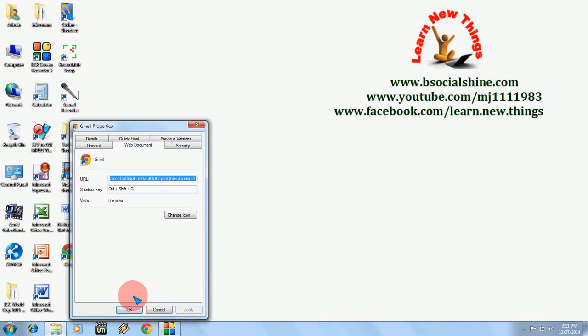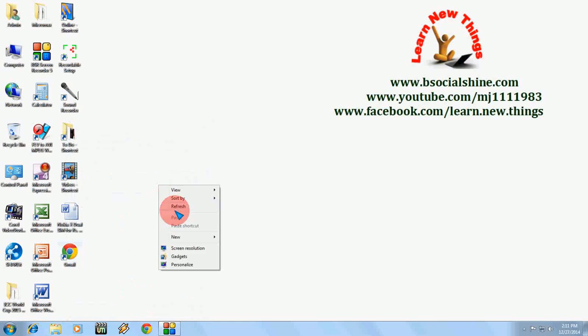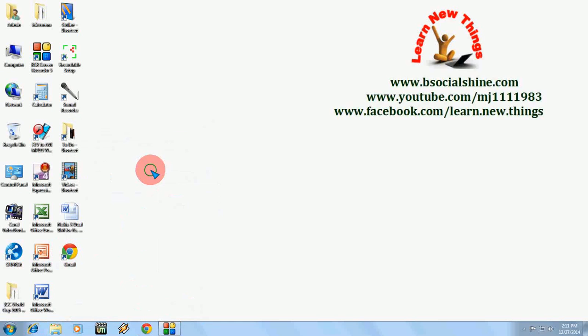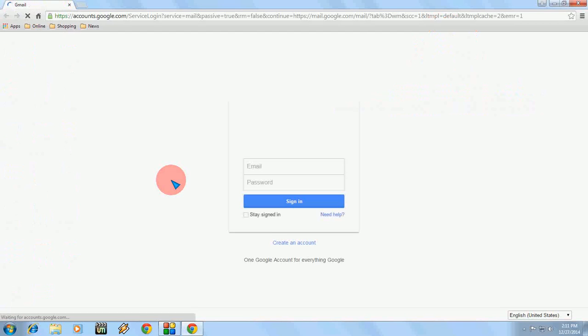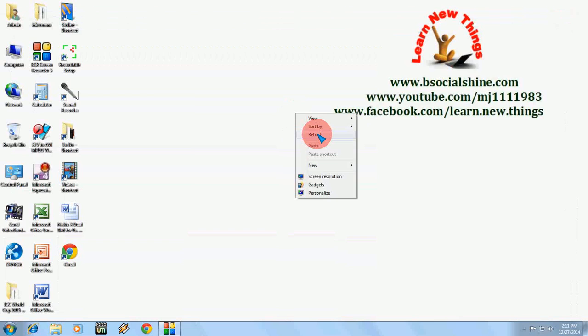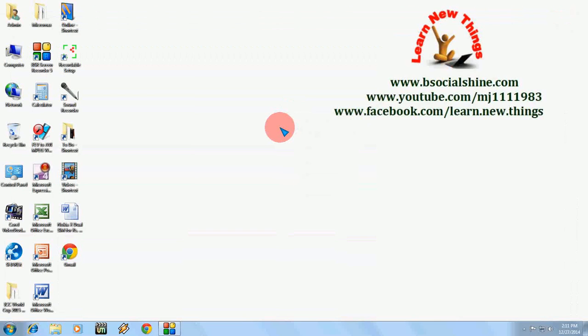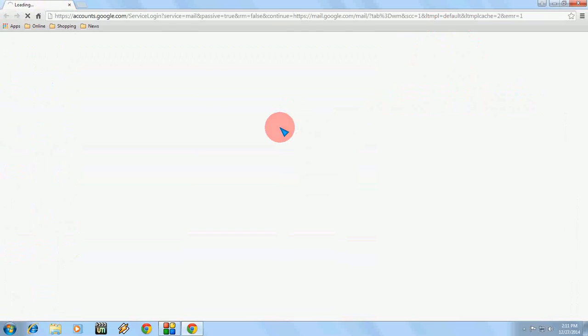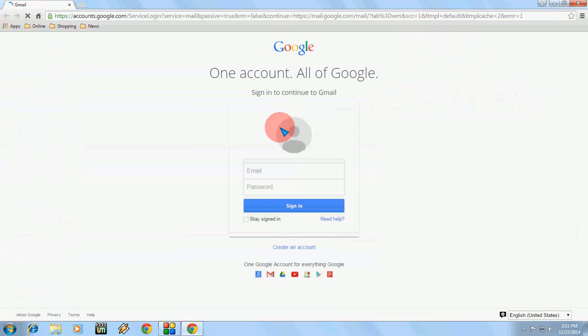Okay and close. That's it. You can see here there is no browser open and I press just Ctrl+Shift+G to open this Gmail login page. Ctrl+Shift+G, look at that. Another way to open the Gmail login page. So just press Ctrl+Shift+G and you will be redirected to your Gmail login account.